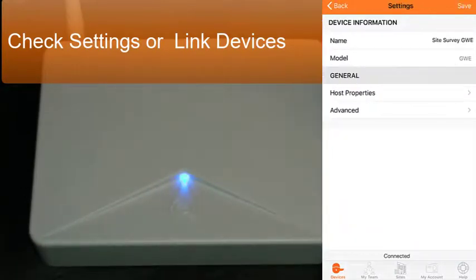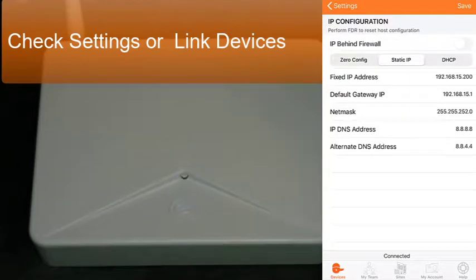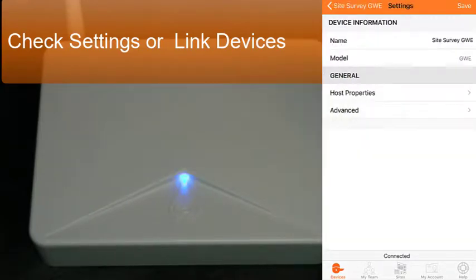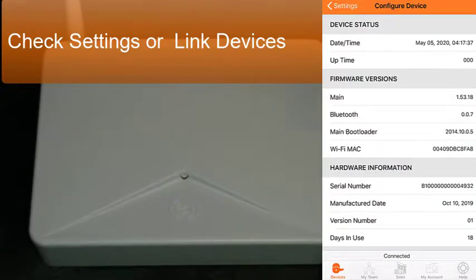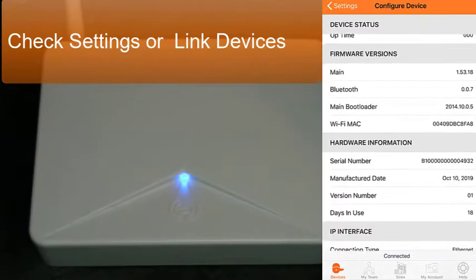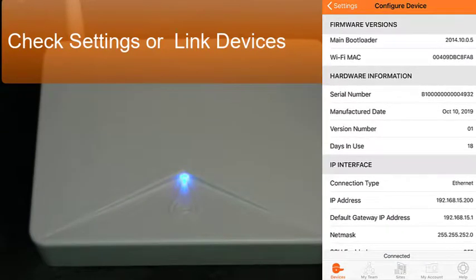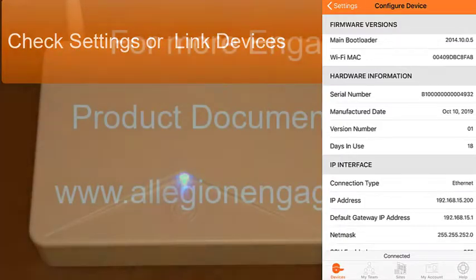You could check things like the settings, see what the host properties are, those address information we just sent. And advanced settings that you can check the main bootloader, Bluetooth version, serial number, manufacturer date, things of this nature.